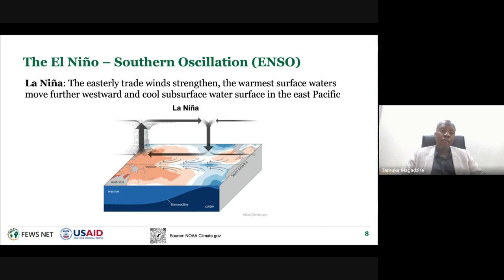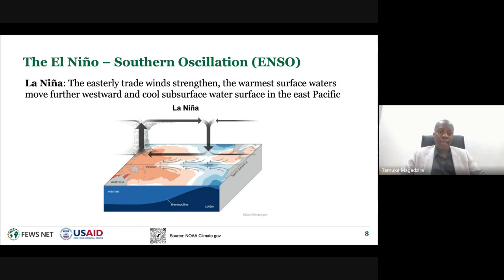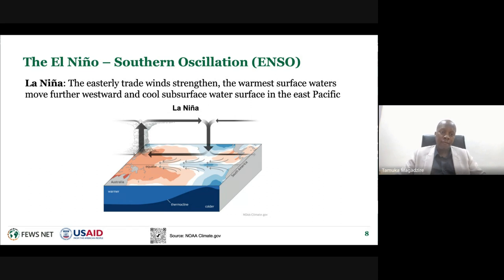With La Niña, it's kind of like ENSO neutral going into overdrive, because the easterly trade winds become stronger. They push more of the warm waters to the west, leaving the eastern part with cooler sea surface temperatures. This also causes changes in the circulation patterns.